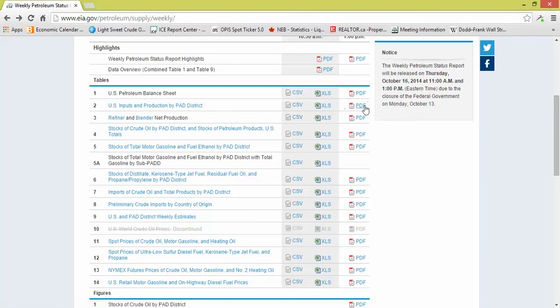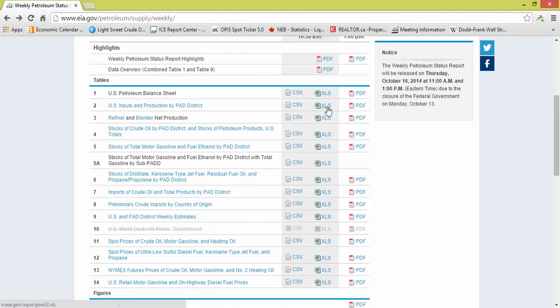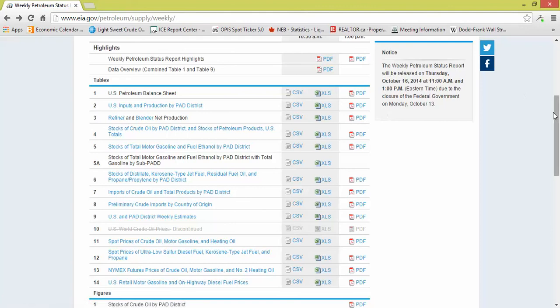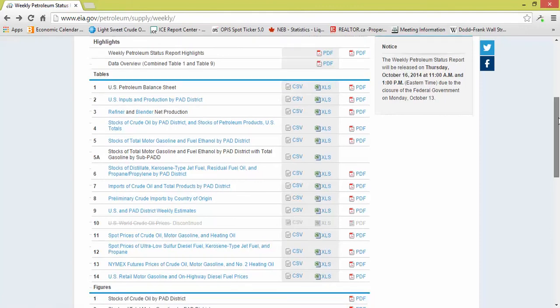The PDF gives you the headline numbers for the past two years - your headline number compared to last year and the year before. If you get the Excel document, it gives you all of the history as far as it goes back. We'll show you how you can use that information. It also gives you your figures and appendices.